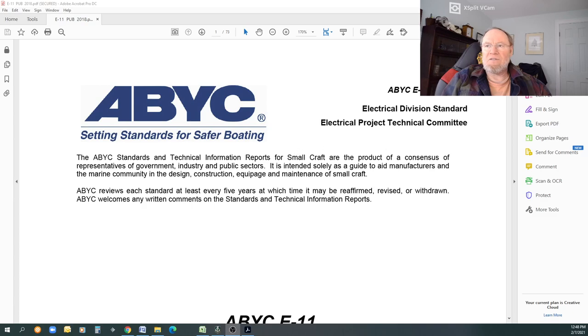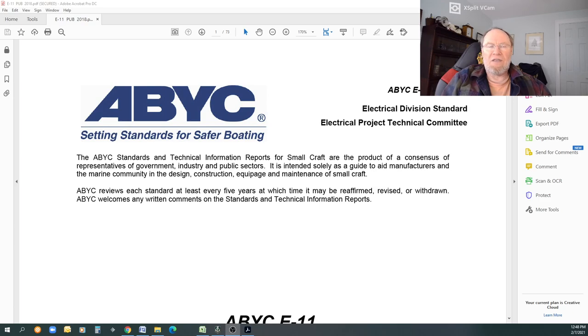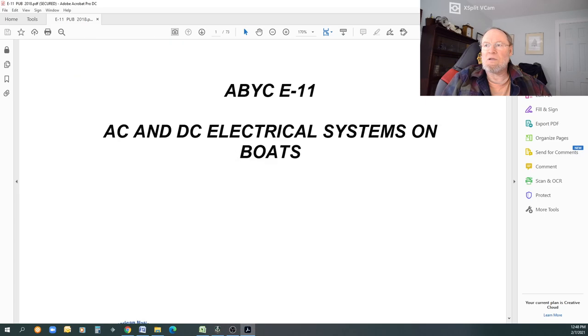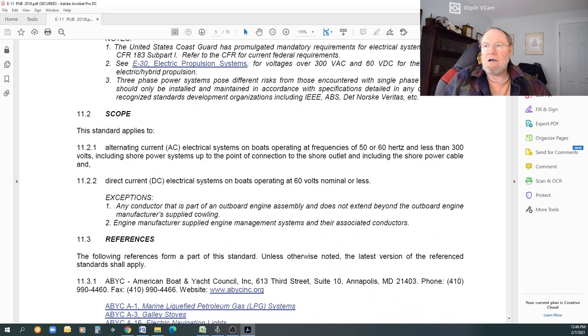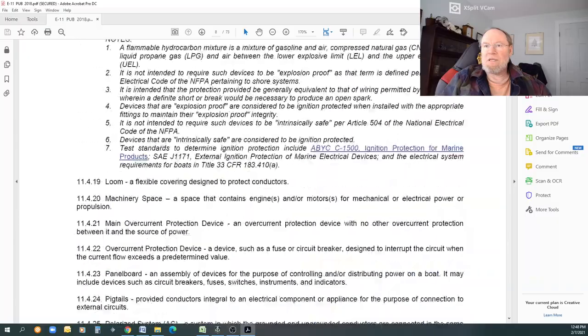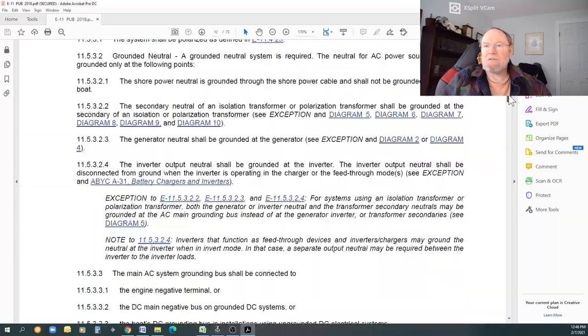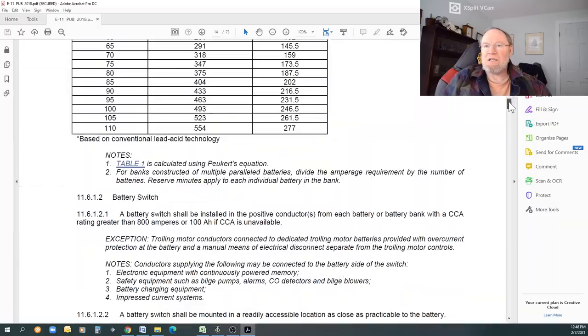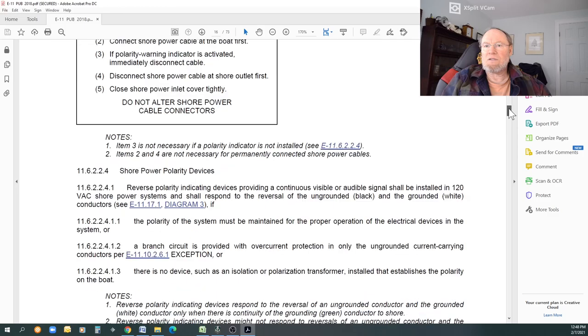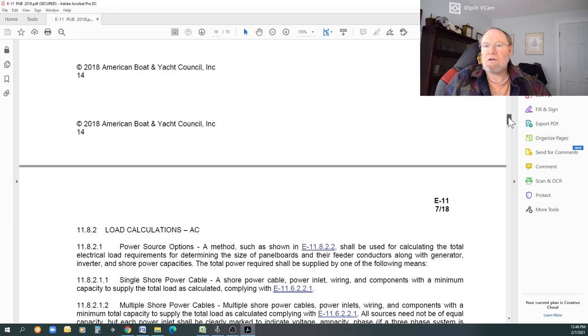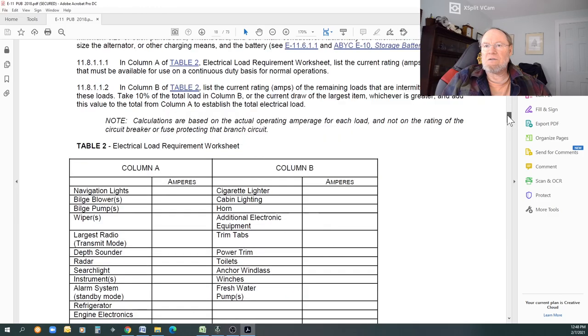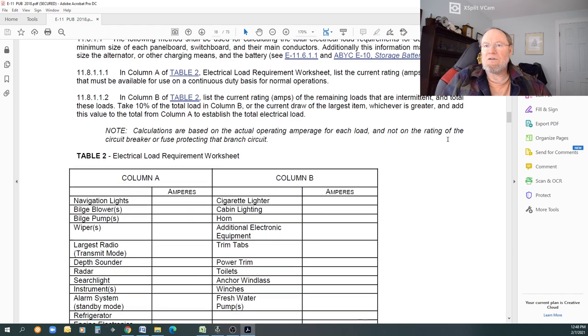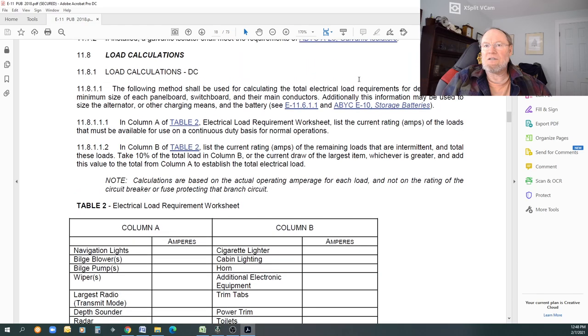All right, so here's the E11 standards I've opened up. You can download these in the ABYC format, and if you just pick E11, you can download this for free as a PDF. Don't get stuck on that, just feel free. Email me, and I can put those up on campus as well. So I'm going to go down to the E11 into the standards to find that table, which is the load calculation. There it is.